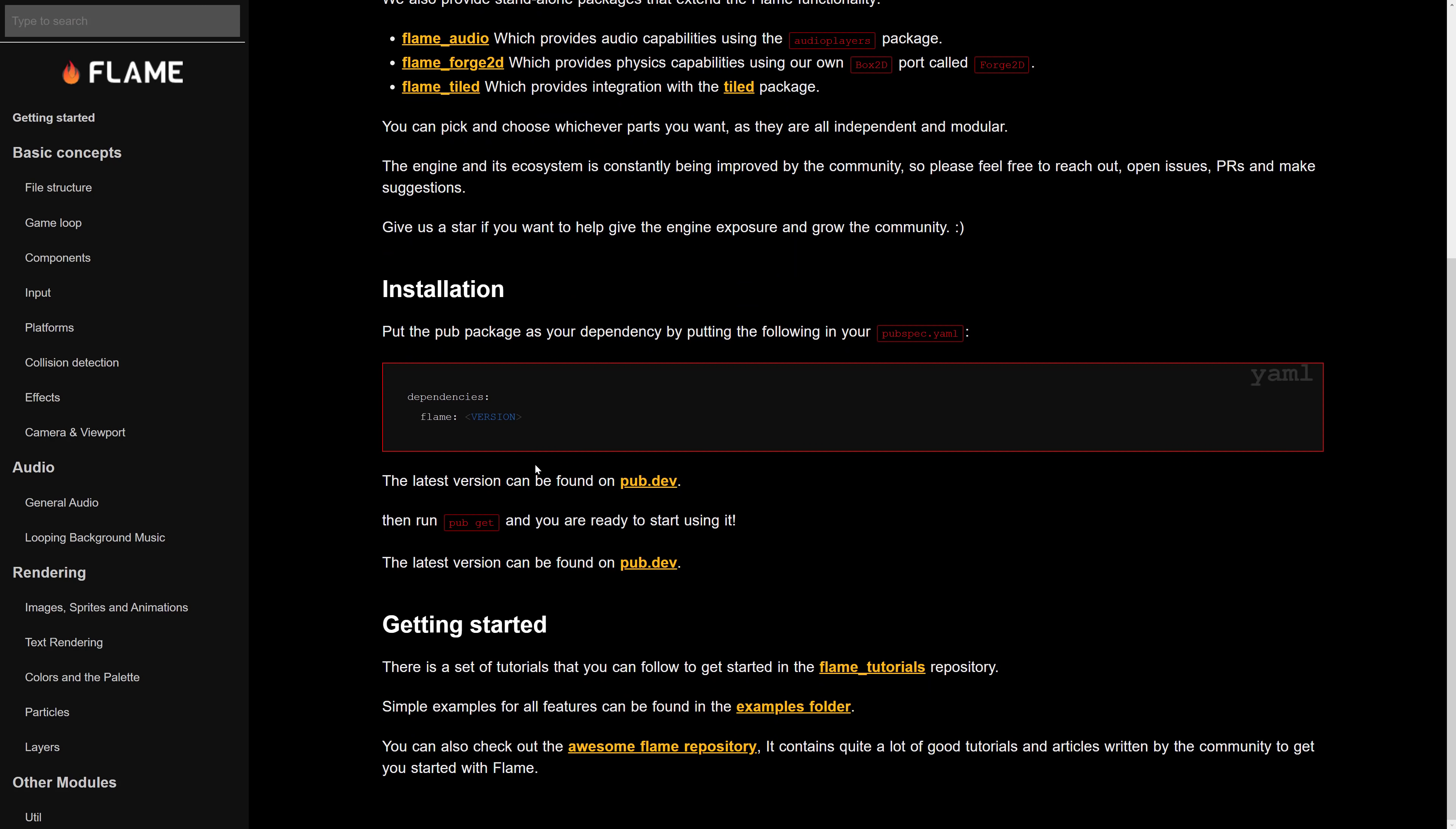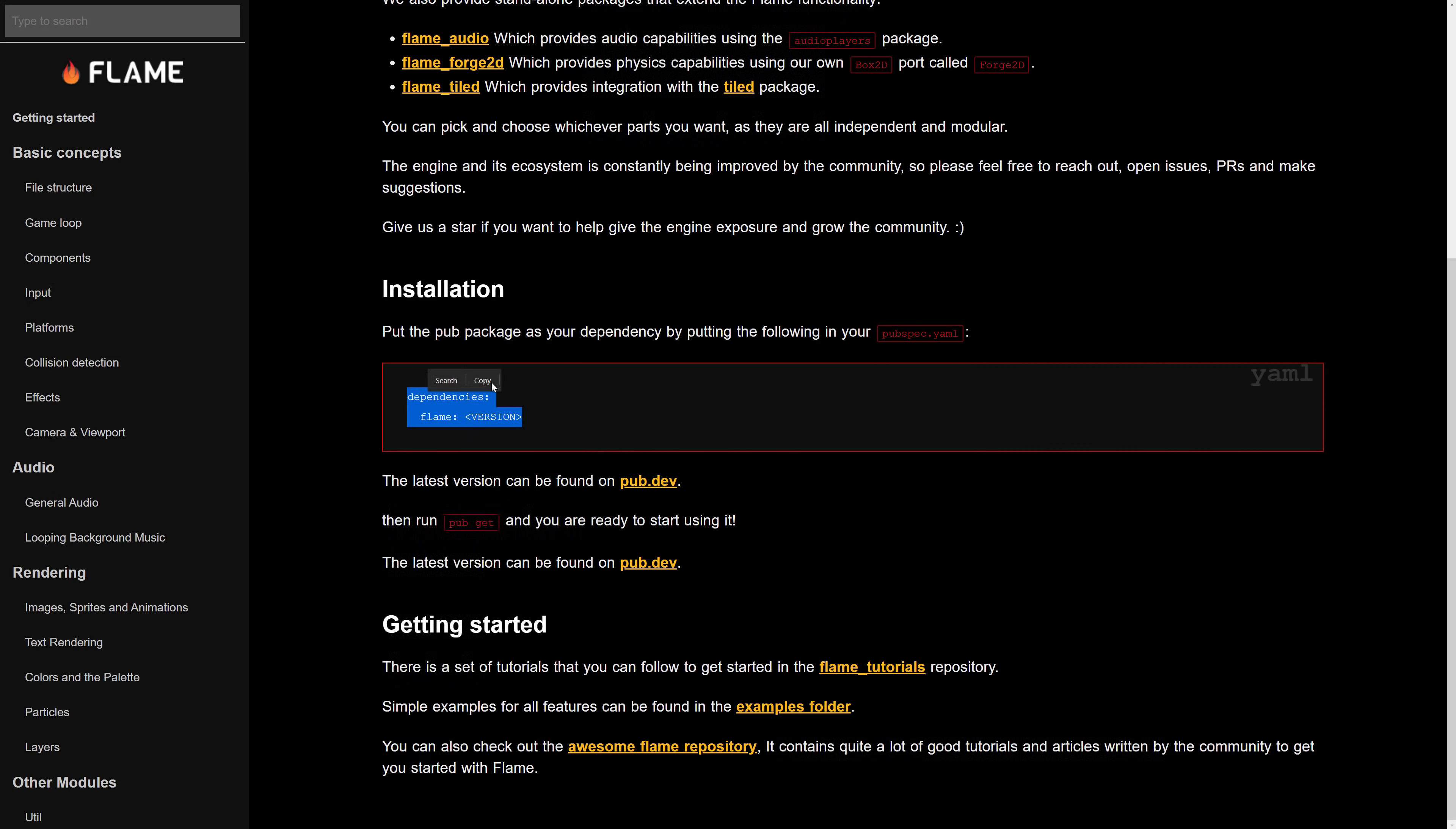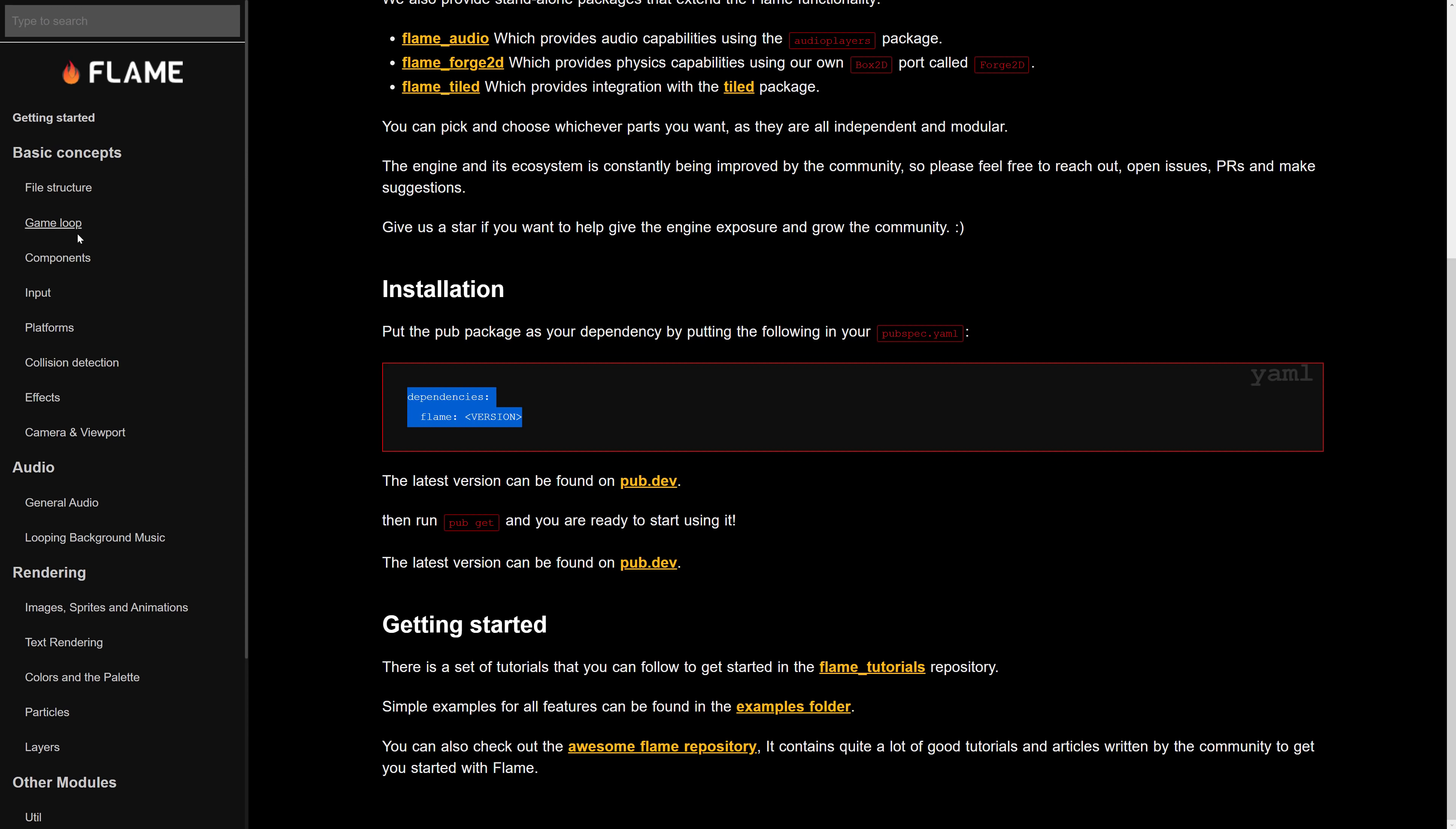Getting started with this guy is really simple too. You just basically create your main dart project and in your dependencies and your pub spec yaml, basically just put in the flame version you want and it will automatically download and resolve it when you build it. So it's pretty simple to get up and going.